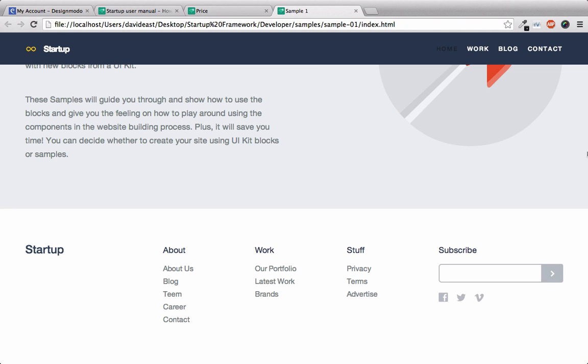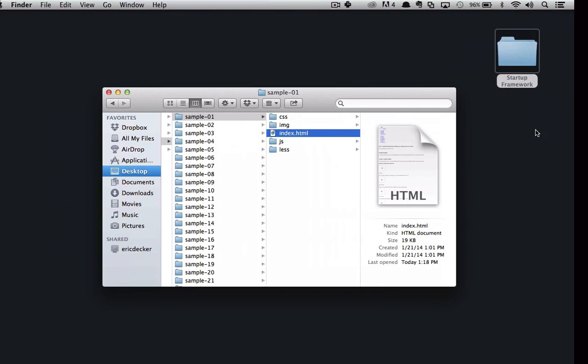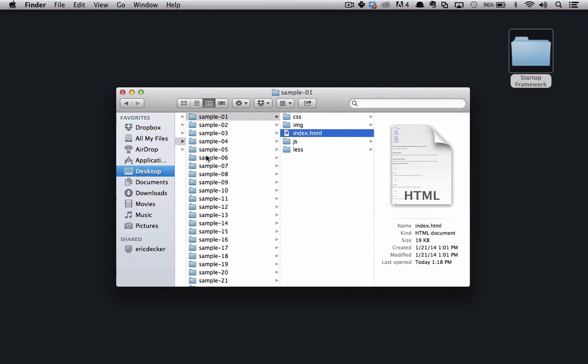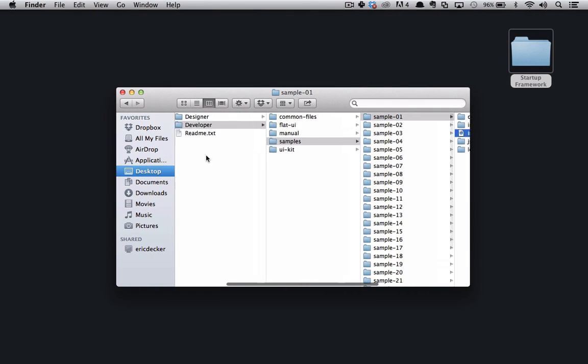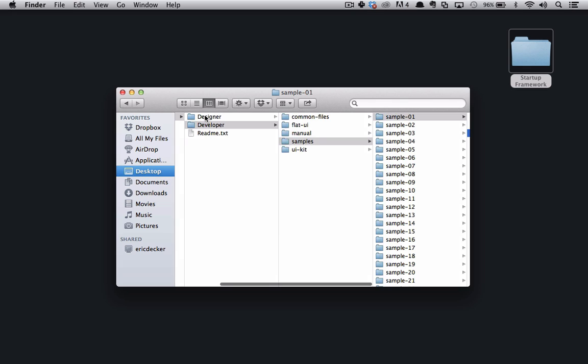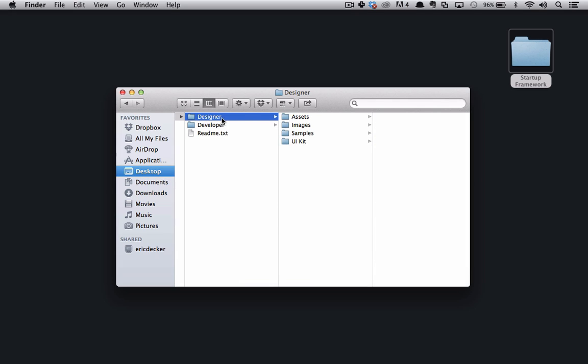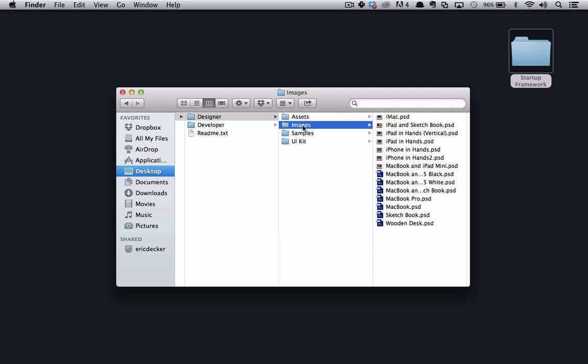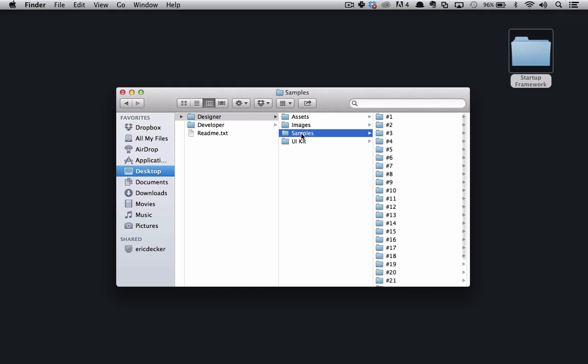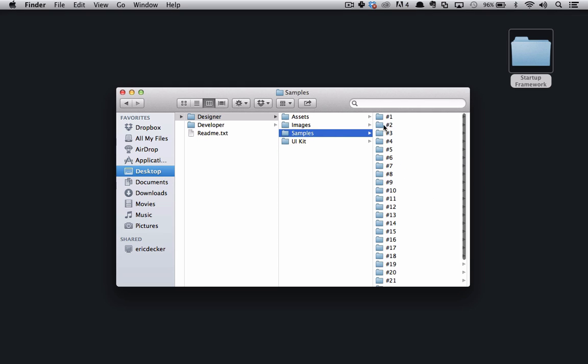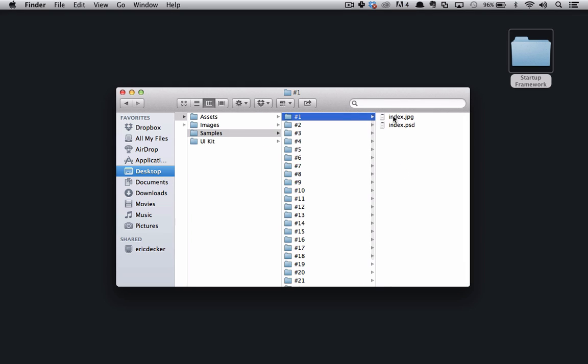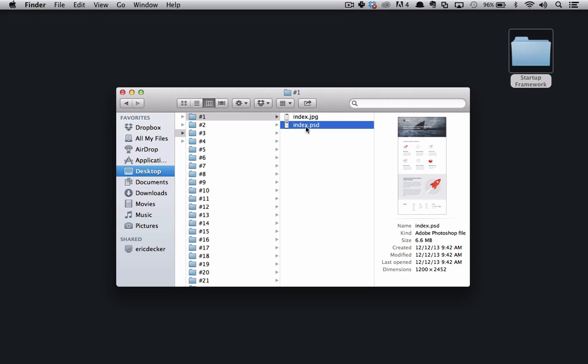So seeing all this code is great. But if you're a designer, you probably want to see the mockups that created this page. So if we go back to our folder structure, we can scroll all the way back to the designer folder. And within here, you'll see assets, images, samples, and UI kit. If we go to samples and go to the first sample, we can open up the same sample that we went through as HTML.